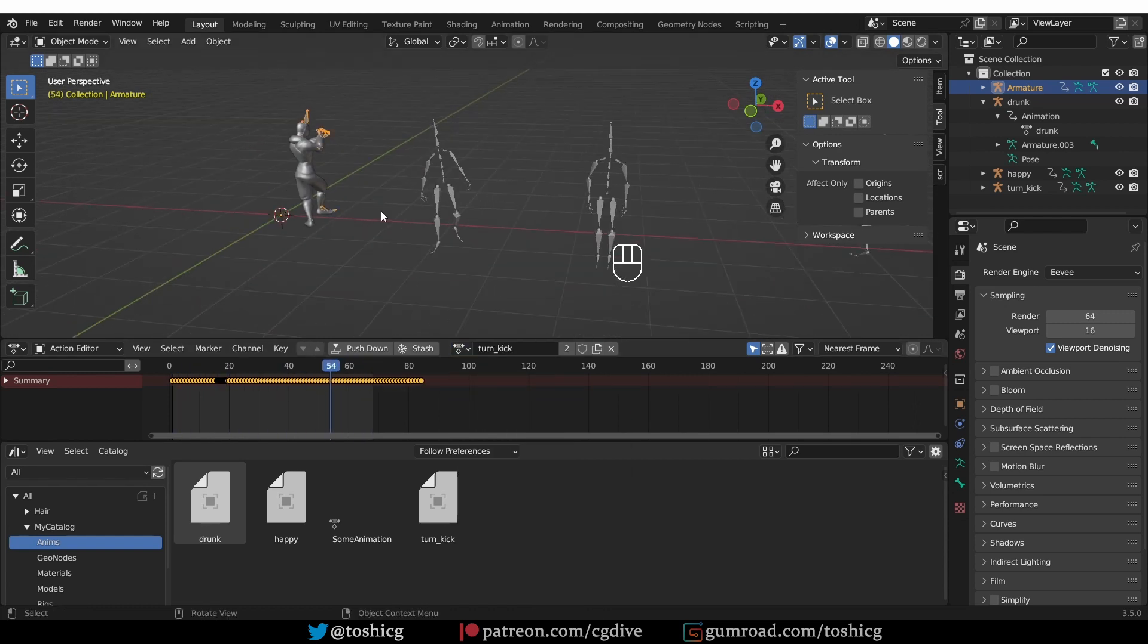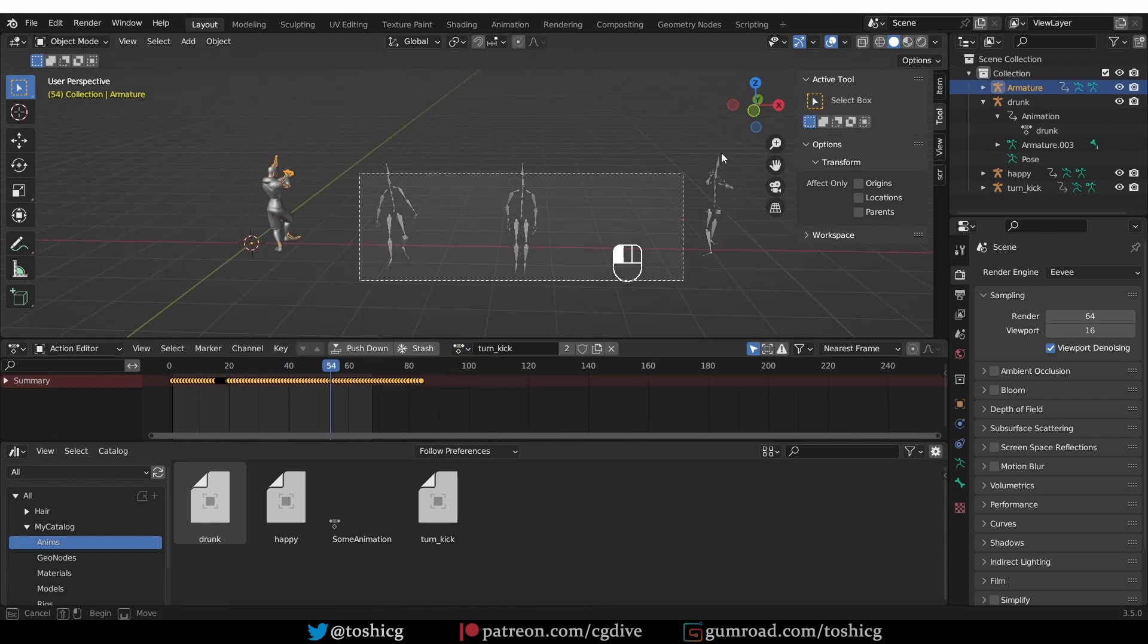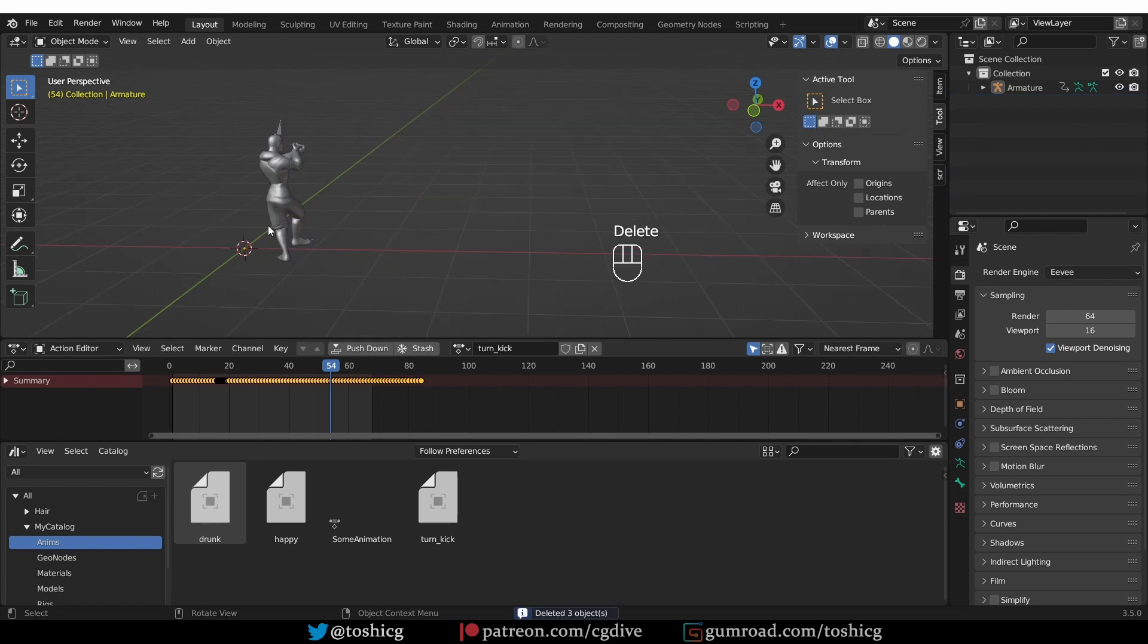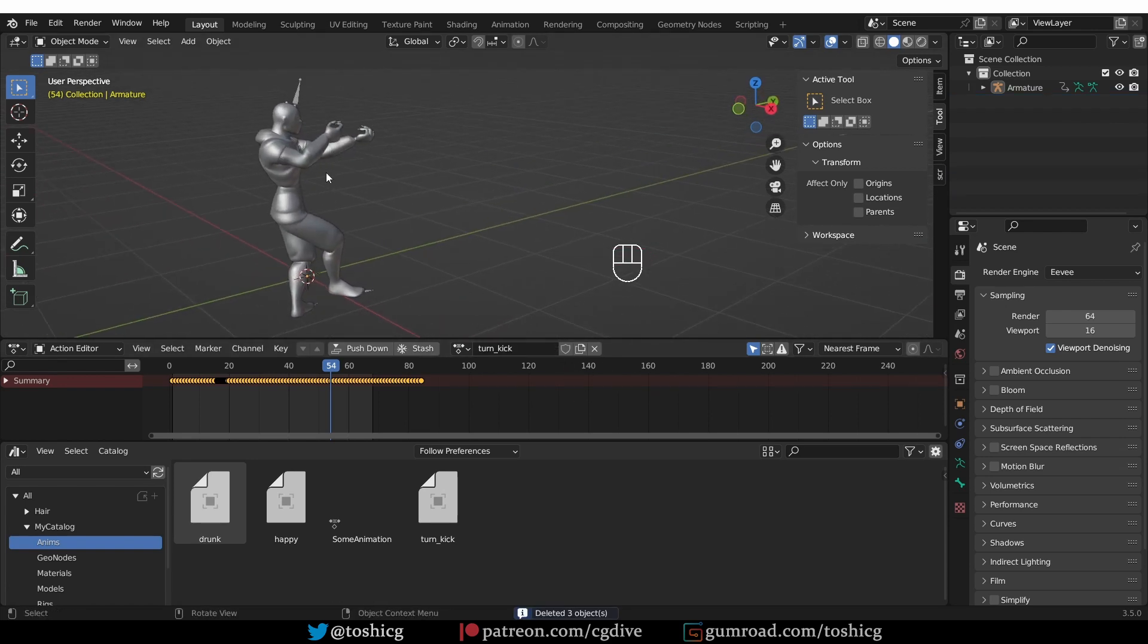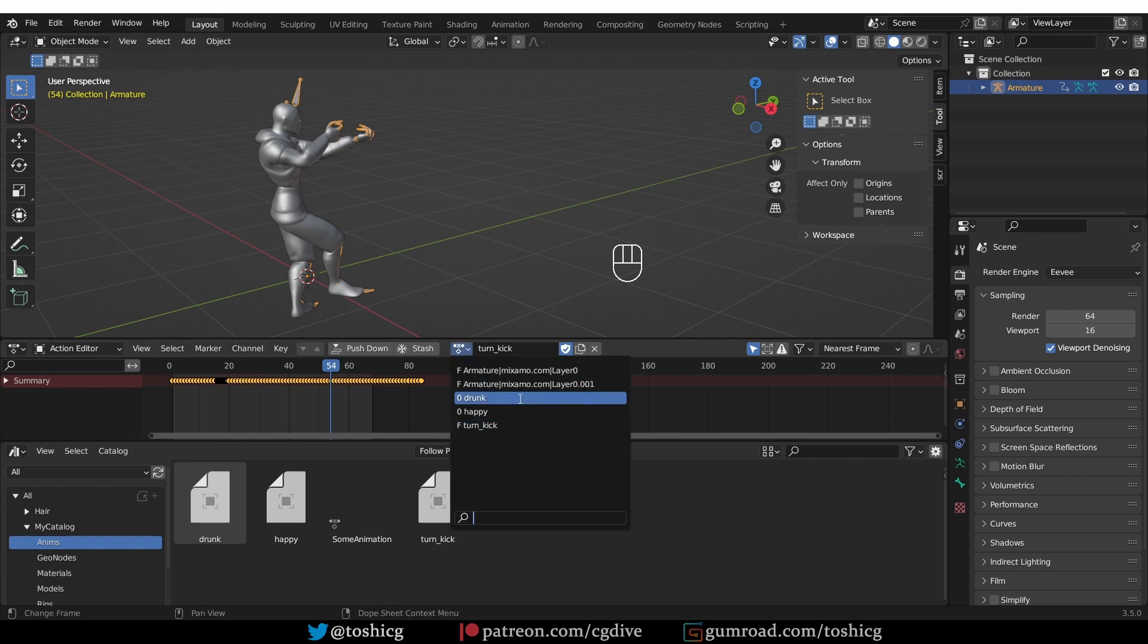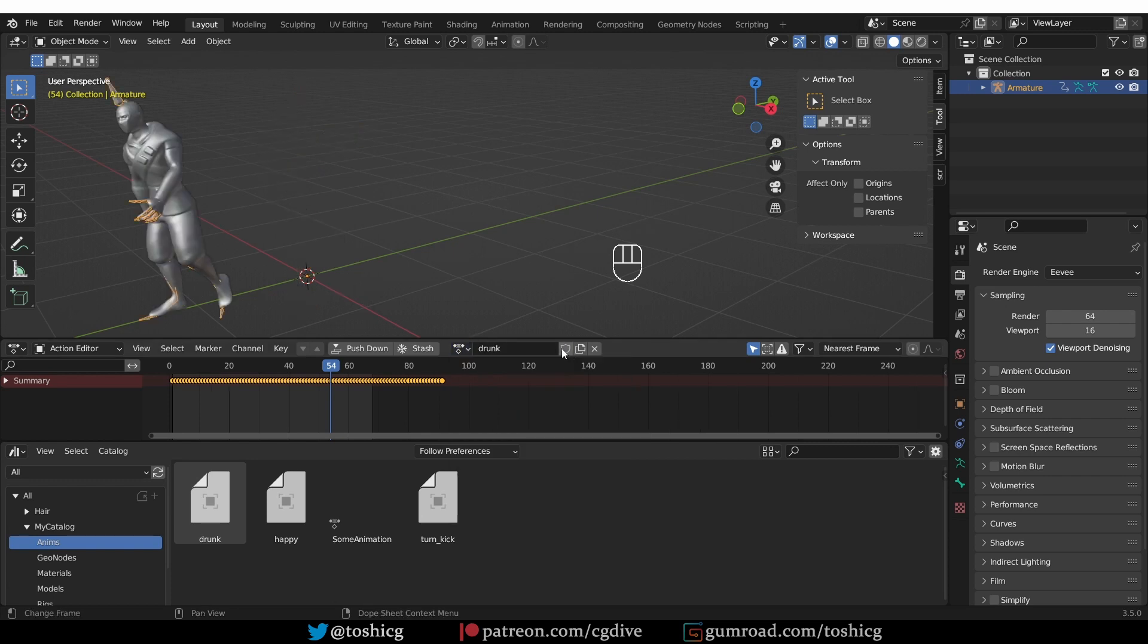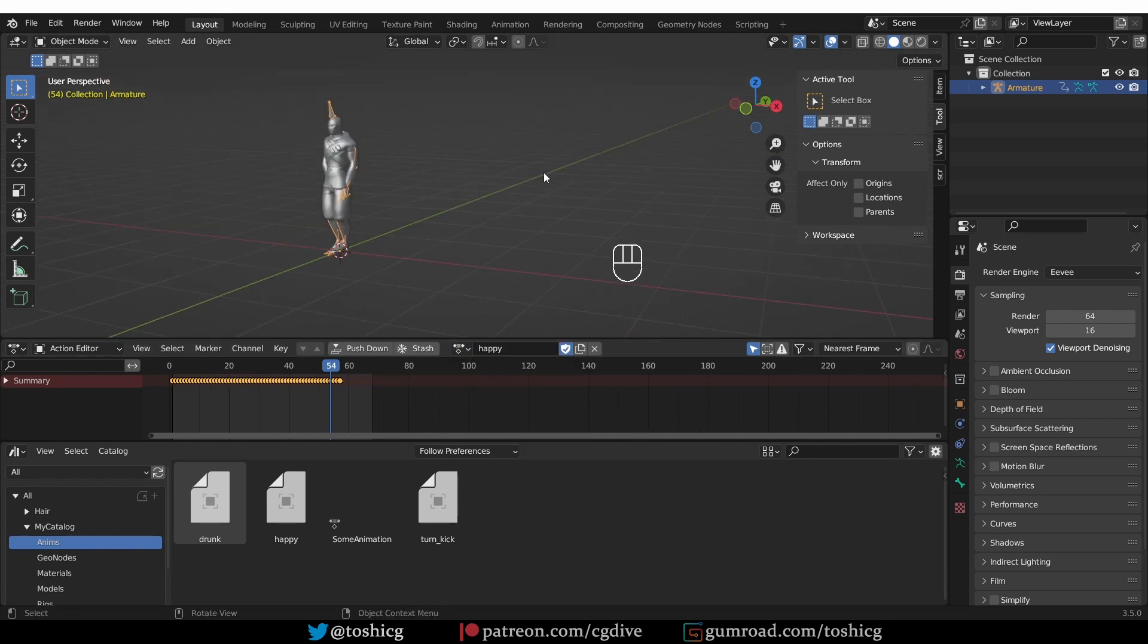Okay, then I can even delete these armatures, and ideally, you should enable fake user for each of these animations if you want to keep them in the file. So that's the basic approach.